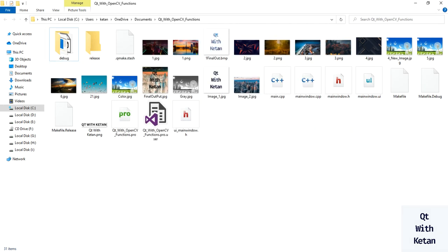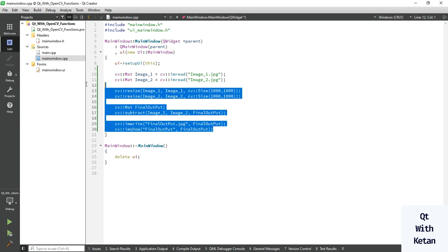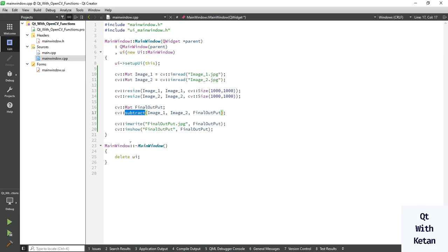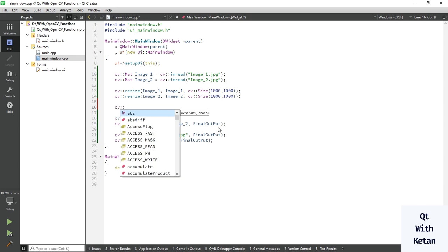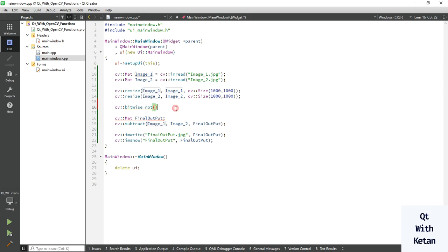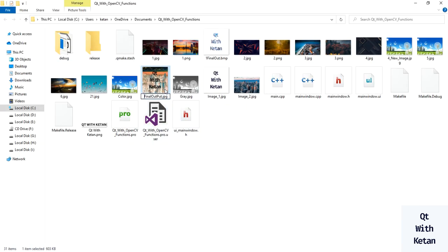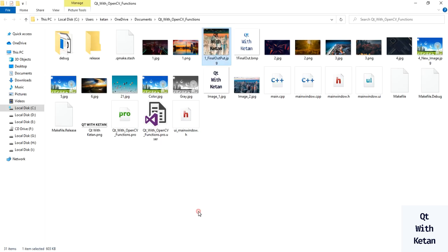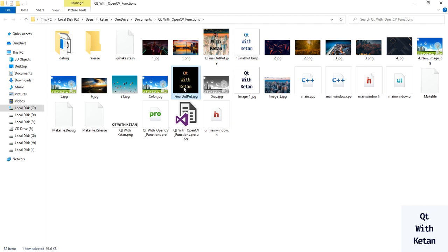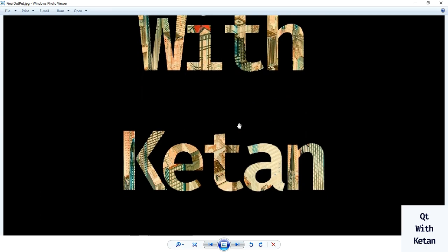By this way you can easily subtract image 1 from another image to check the effect. If you invert image 1 by calling the bitwise NOT function, you will get a different effect. Now let's run the application again with the bitwise NOT function — you can see the function works like an add function.